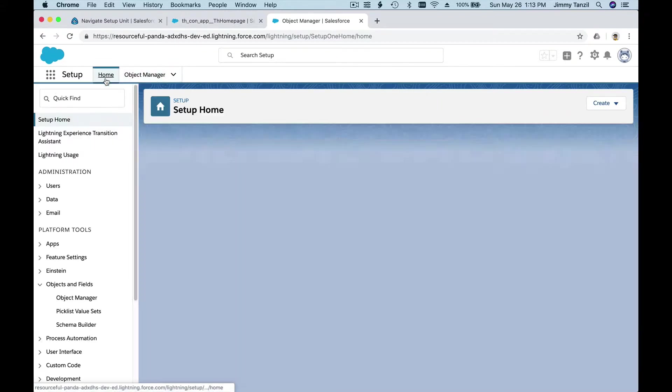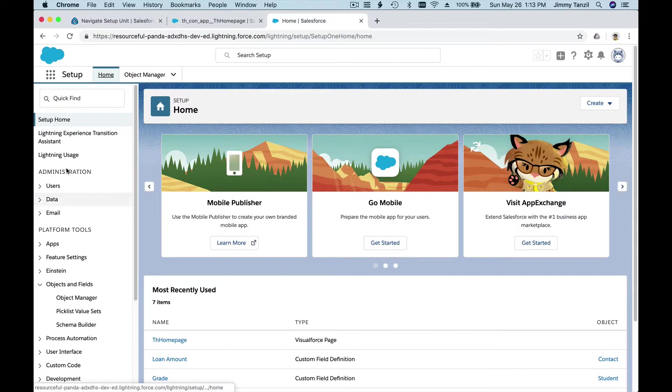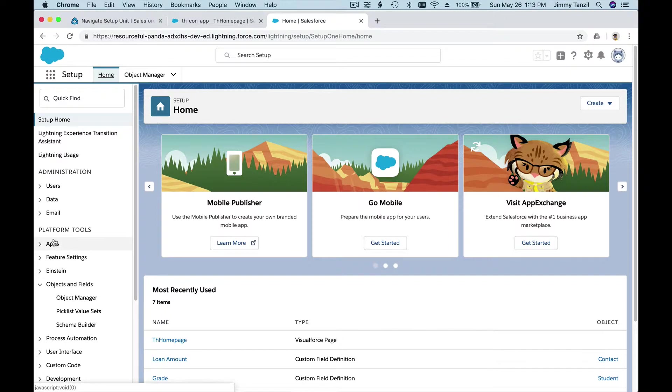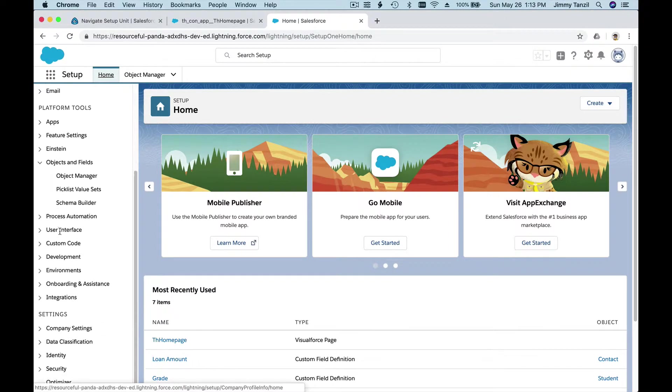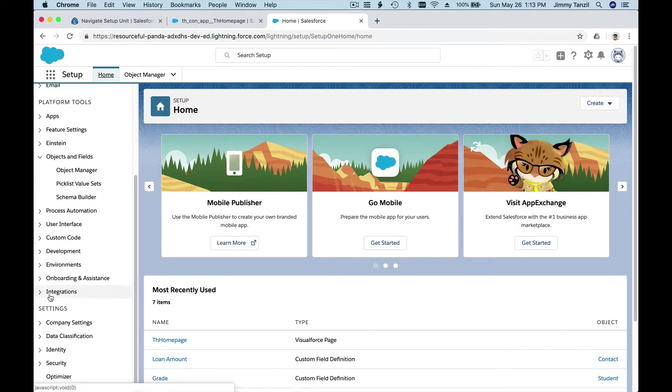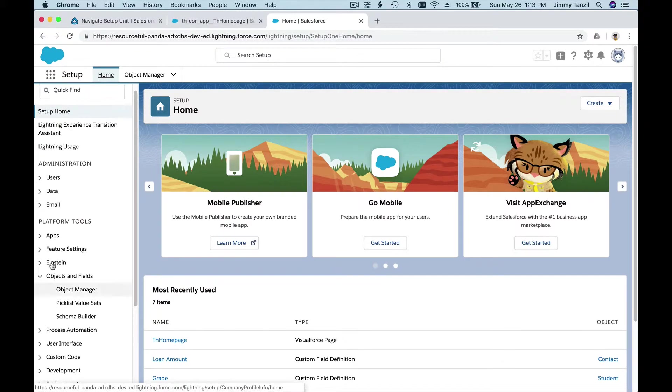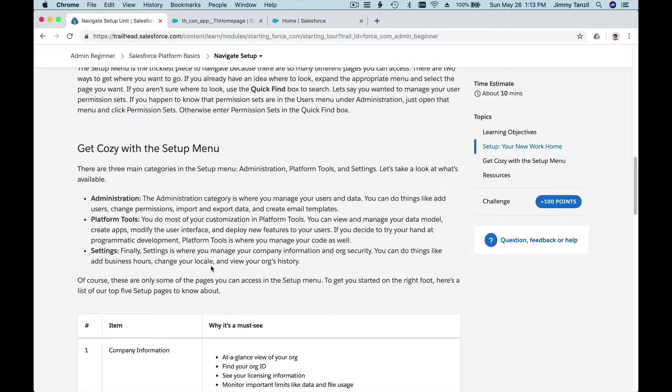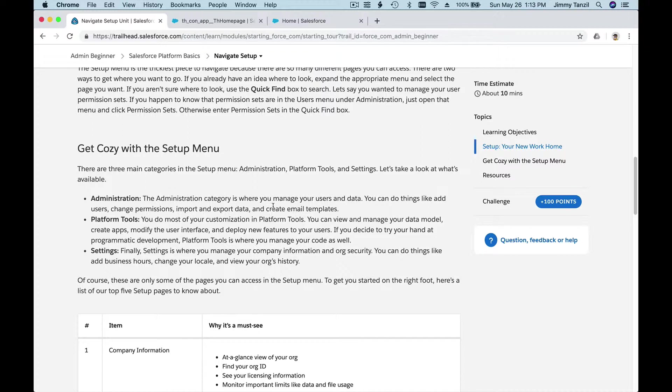Whatever you click, it's going to display here, and you can work on there. So that's basically the main three components, and you can get cozy with the setup menu. The actual setup menu here on the left, if I go back to Setup or Home, it's divided into Administration, Platform Tools, and Settings.